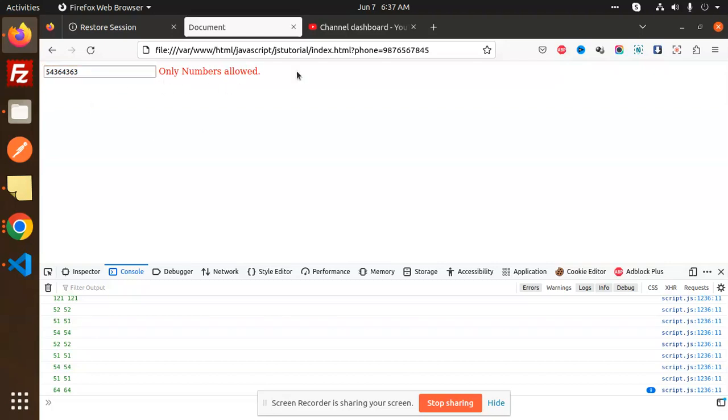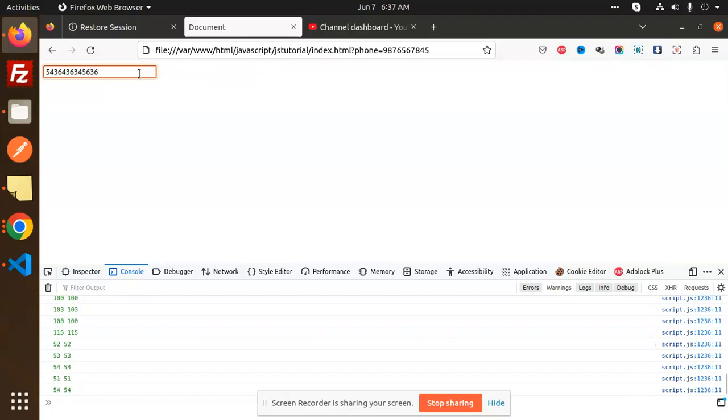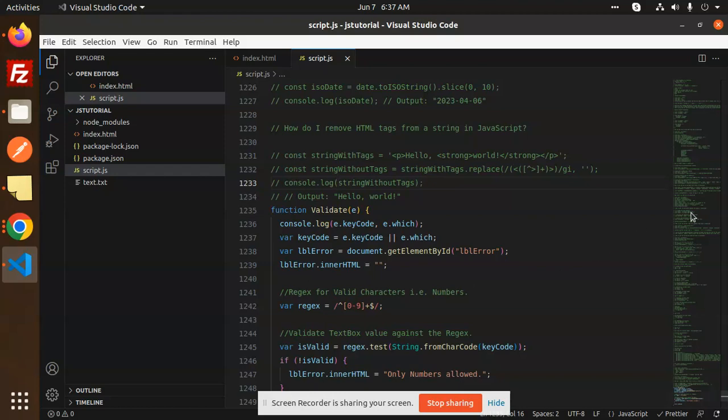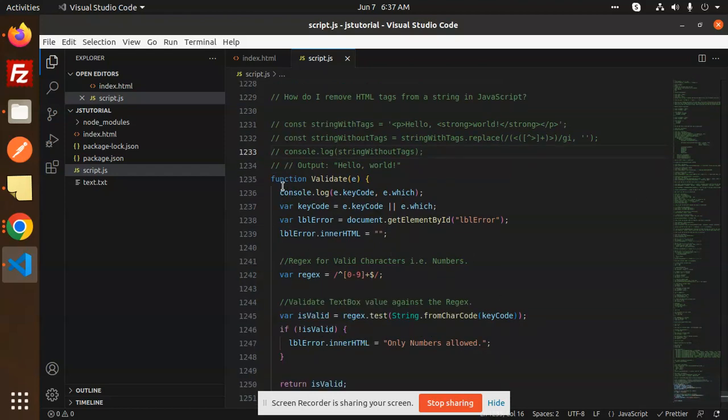It always shows me that only numbers are allowed, so I can only fill the numbers only. If you have such kind of logic where only numbers are allowed, then you can use that code snippet. This is a very simple function.